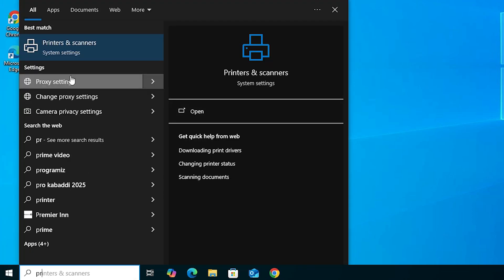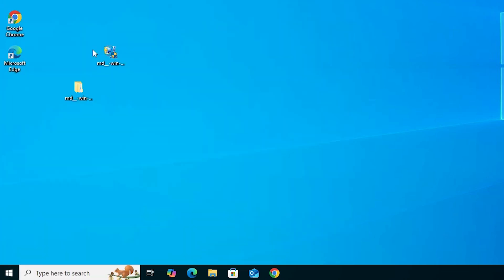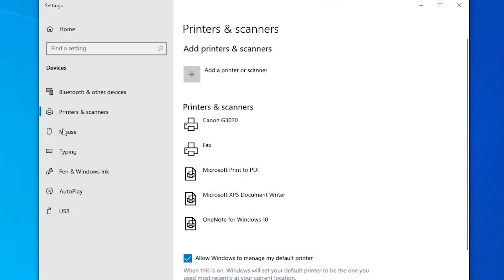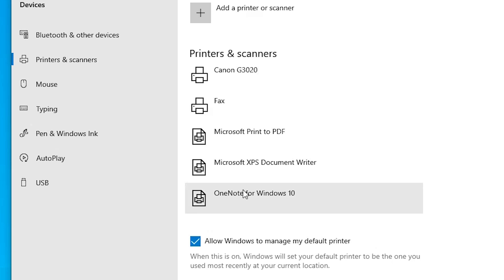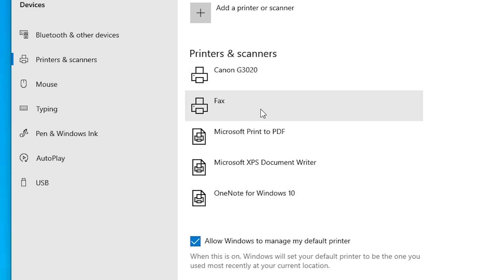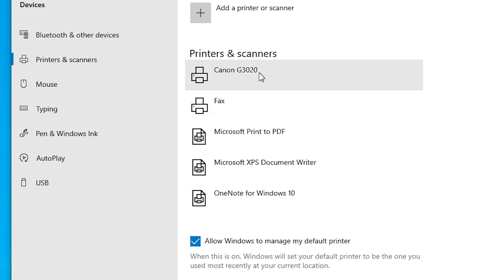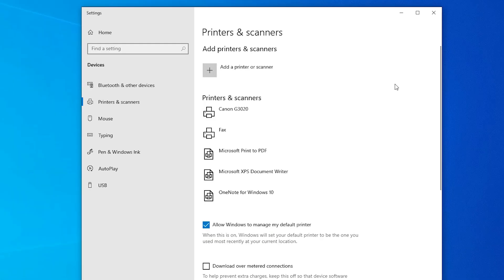To check whether our printer is properly installed, go to Start, type 'Printers and Scanners', and click on it. In the Printers and Scanners list, if you find your printer name — Canon G3020 — that means your printer is properly installed and it will work in Windows 10 PC or laptop.